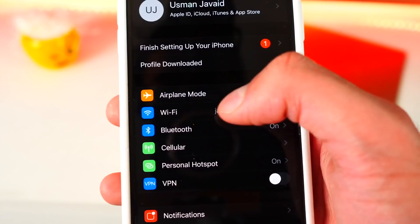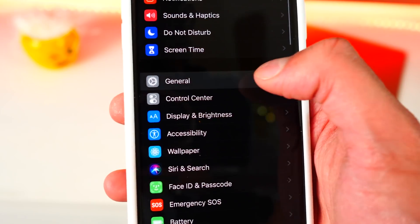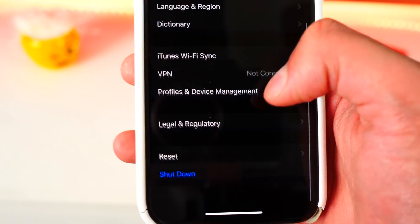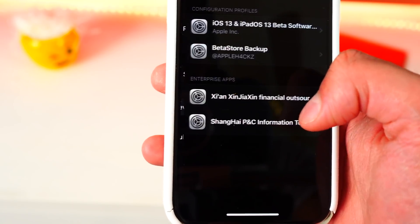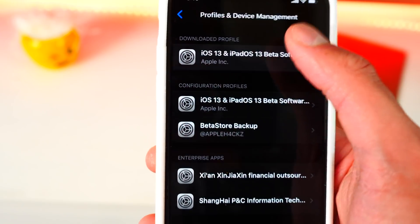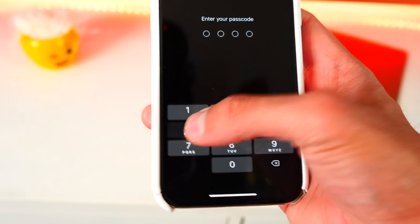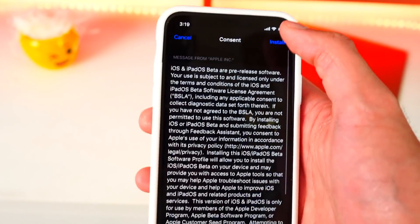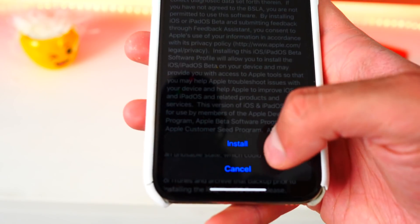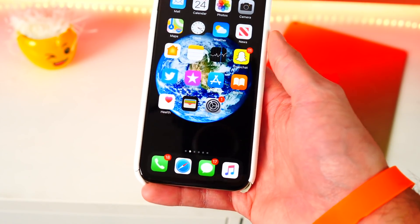It will bring up a prompt — tap Allow and then Close. Once there, open up the Settings app. You can either go to the Profile Download tab that appears right there, or go to General and then Profiles and Device Management at the very bottom. You will see the public beta profile — tap on it, hit Install on the top right, type in your passcode, agree to everything, tap Install, then Install again. It will ask you to restart your device — tap Restart.